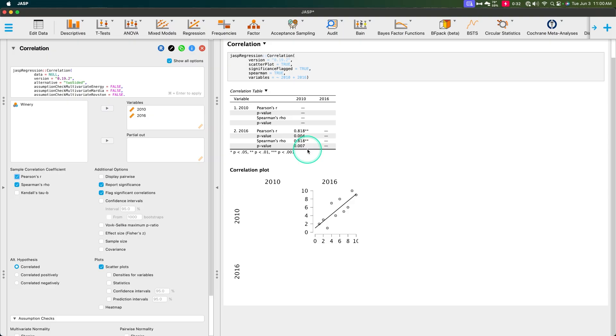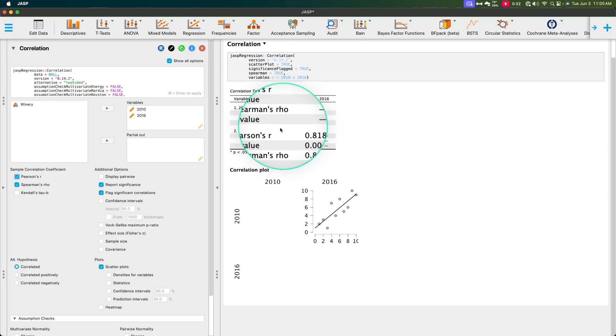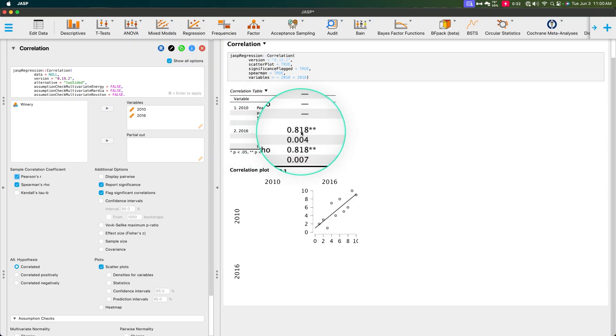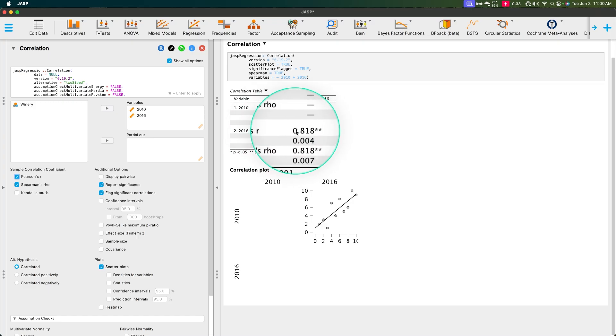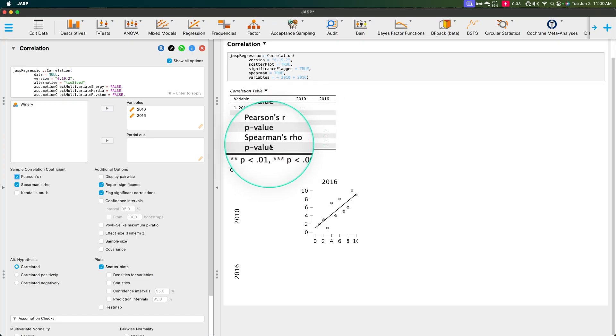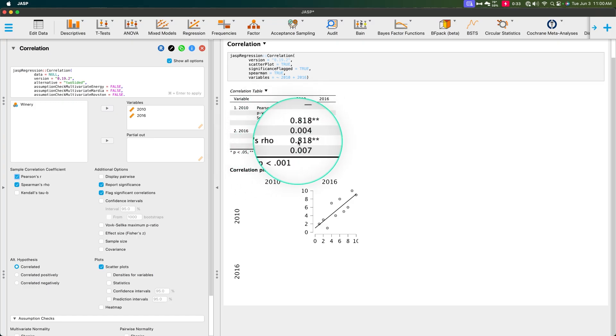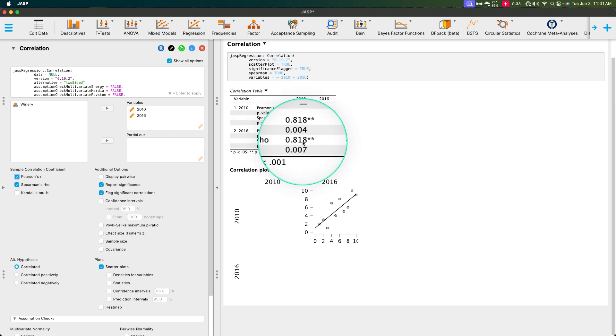But before we end this video, it's important to note that people use Pearson's r because it's connection with multiple regression. They use Pearson's r to make hypothesis decisions. Spearman's rho is purely for descriptive purposes.